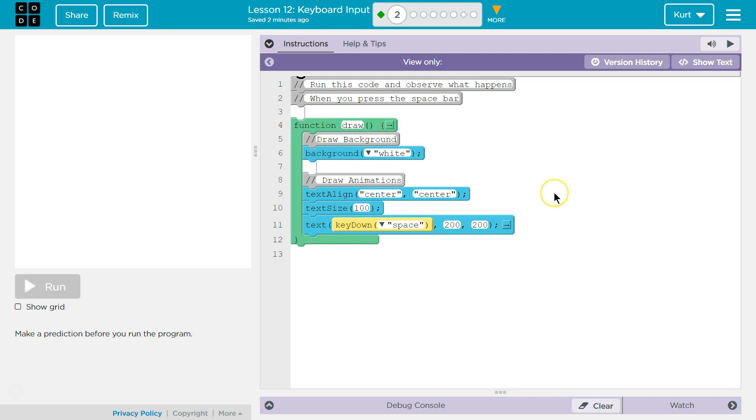Function draw. I bet it draws. Background is white. Draw animations. Text align, center, center. And we know text align from our web development unit, right? The unit before this. It's going to center our text. Text size, 100. Wow, it's going to be large. Text, key down, space, 200, 200. Draw animation.